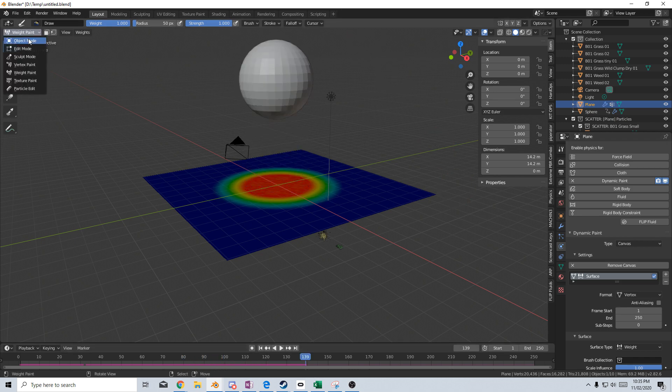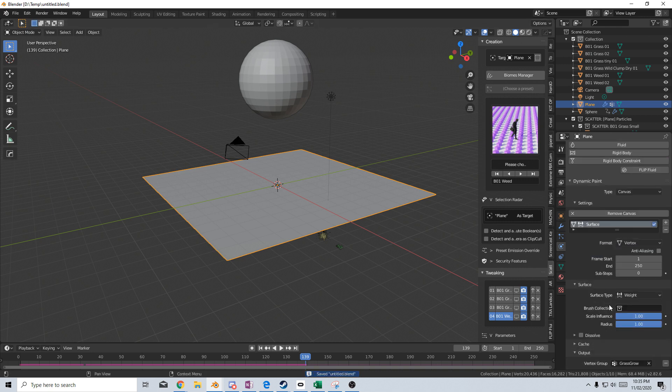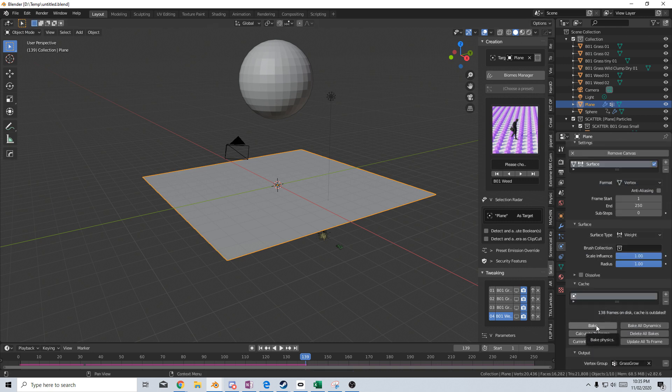I'm just going to change from weight paint back into object mode. I'm going to Control S. Make sure I've got this saved now, and we're going to go to cache, and let's now bake.